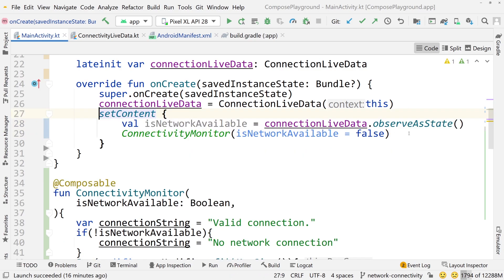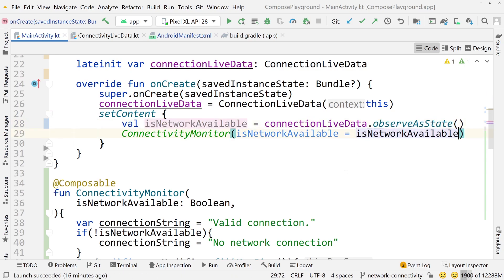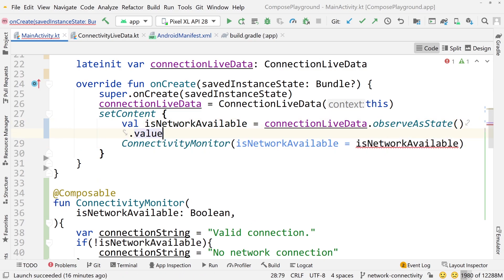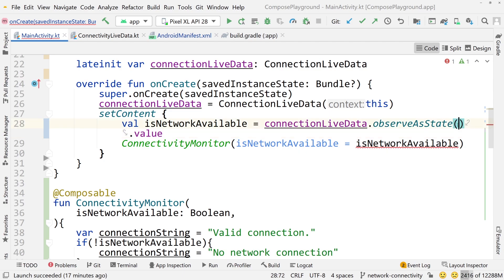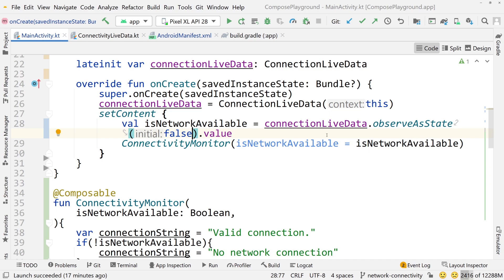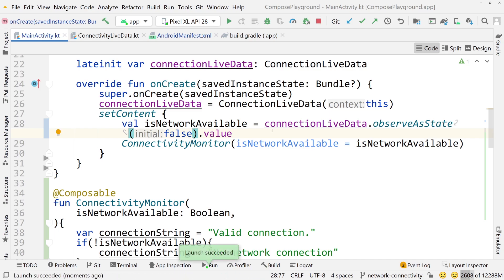Since we are using Jetpack Compose, we'll use observeAsState and also call .value on that to get the value. We should pass an initial value of false so it's not nullable. Now let's run this and experiment — we'll turn Wi-Fi on and off, turn data on and off, all that stuff.